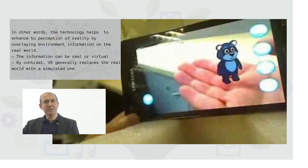By contrast, VR generally replaces the real world with a simulated one. Now let's give a couple of examples from the history of augmented reality. The concept was first mentioned in 1901 by the author L. Frank Baum,